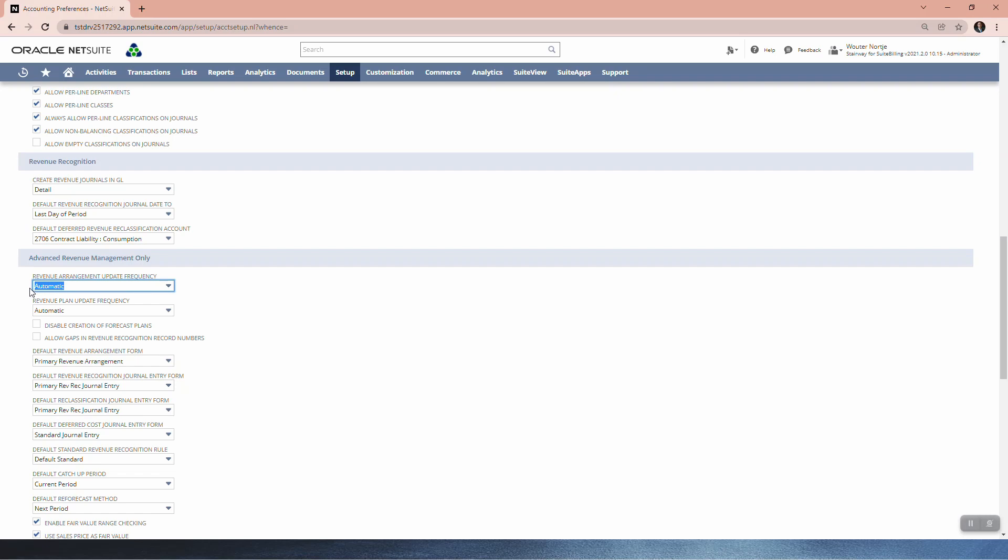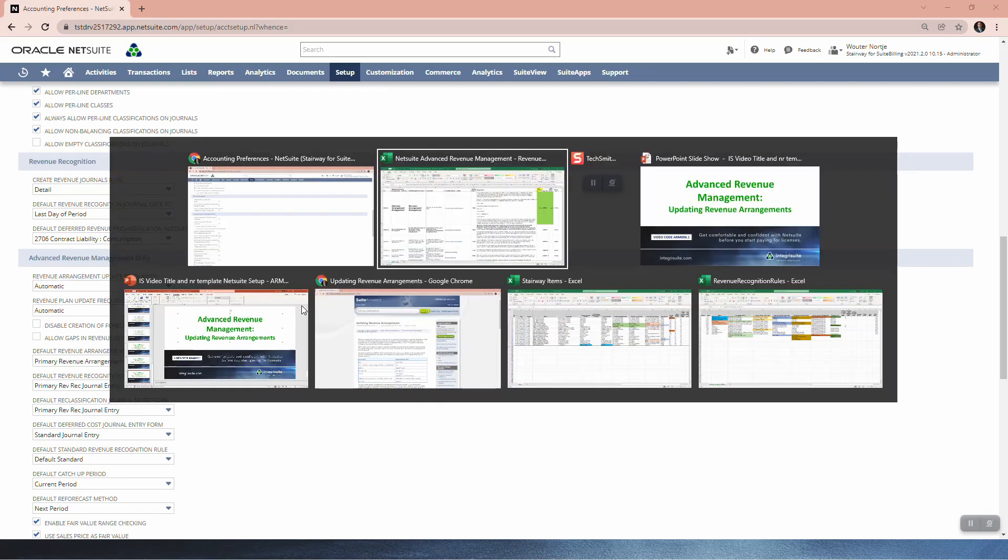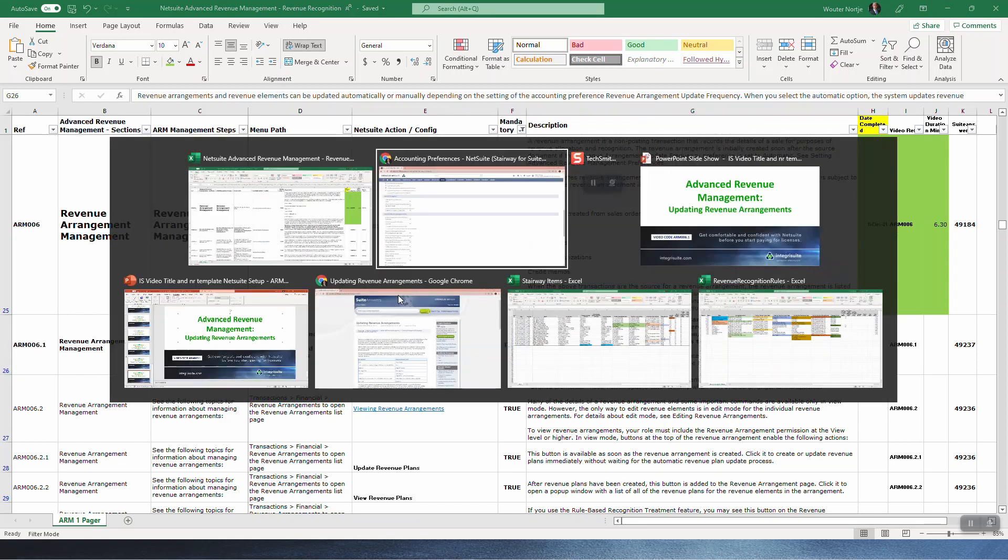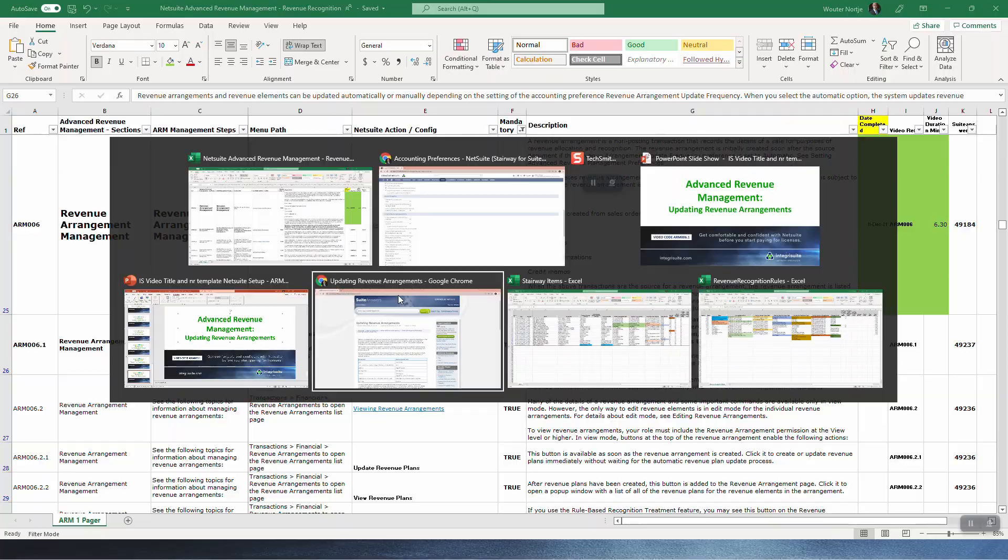I have made a video about this, so feel free to go and look at that one on my YouTube channel. The revenue arrangement update frequency, I've got automatic. I don't see why anybody would want manual. So basically that means that every three hours it's going to run an update. Administrator privileges used for updates. If you use multi-book, the account book status is ignored. So let's go to the sweet answer.